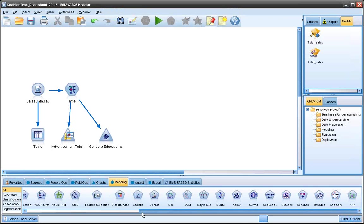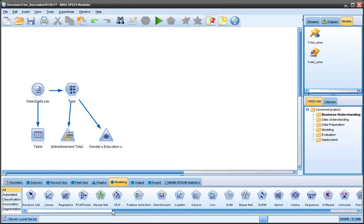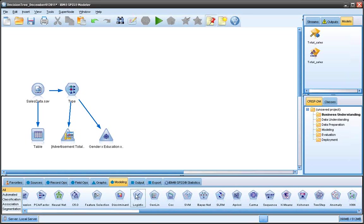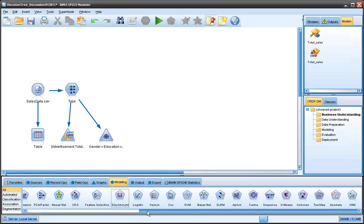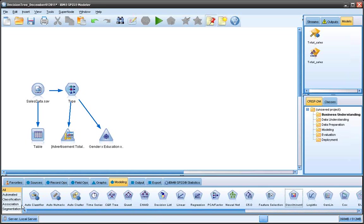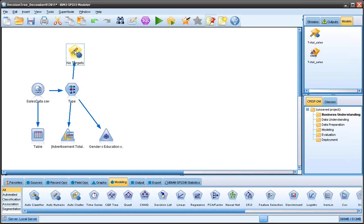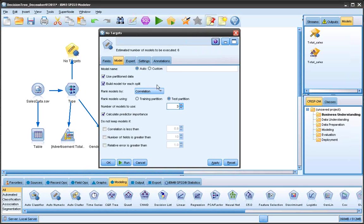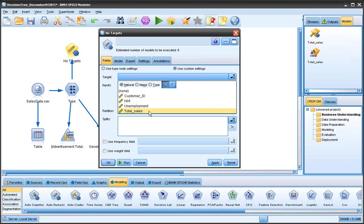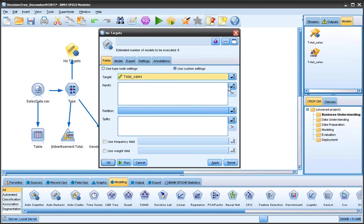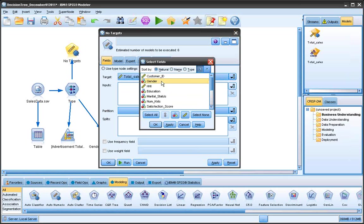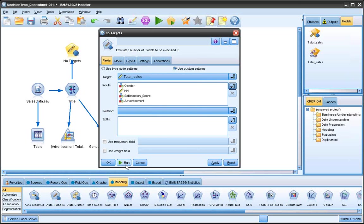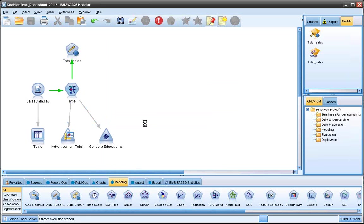Now the modeling, which is the forecasting. There's many different statistical distributions that I could use—general linear, logistic, discriminant. But it's sometimes hard to determine what to use, which is why they developed an auto-numeric node, which allows you to select what you want to input. And it brings about a list of applicable distributions that you could use. Under the fields, say I want to predict total sales and I'm going to predict it by gender, household income, satisfaction score, and advertisement. Click OK and run.